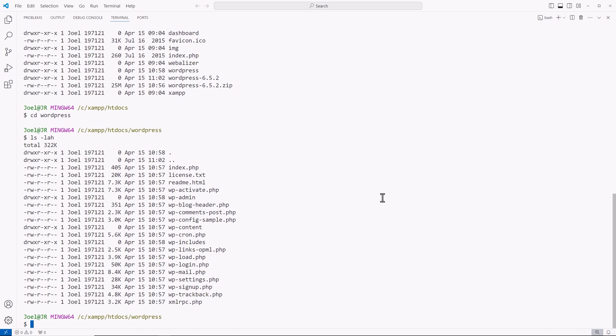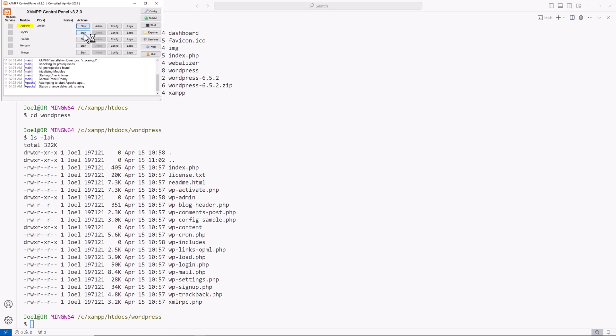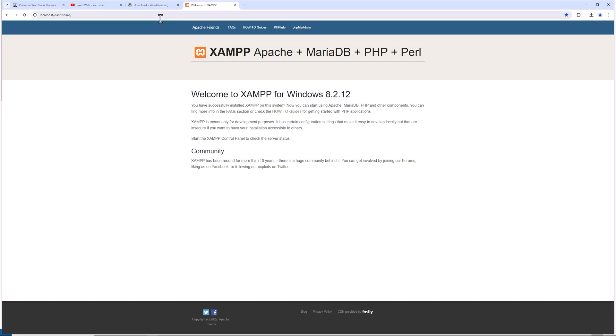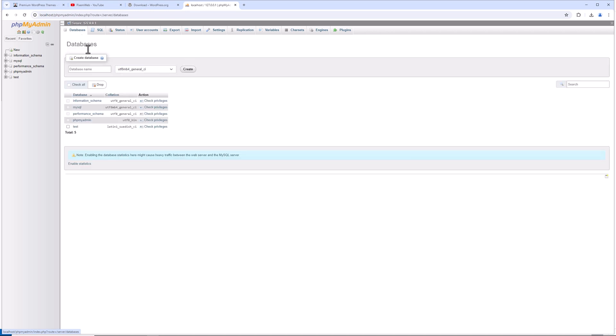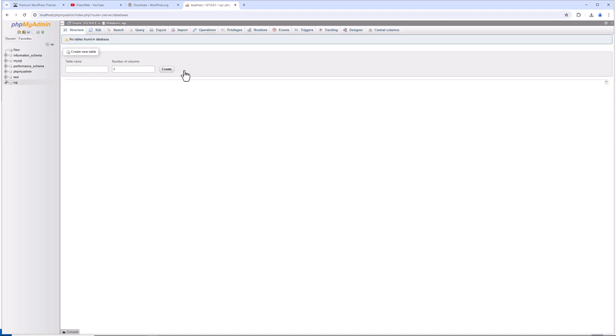Let's open up our local server. I'm going to start Apache and start MySQL, and then I'll go into the browser, go to localhost, and I'll go to phpMyAdmin. Now I'm going to create a database. I'll go here to databases. I'll type out WP. I'll click create. The database is set up. But you see we currently have no tables.